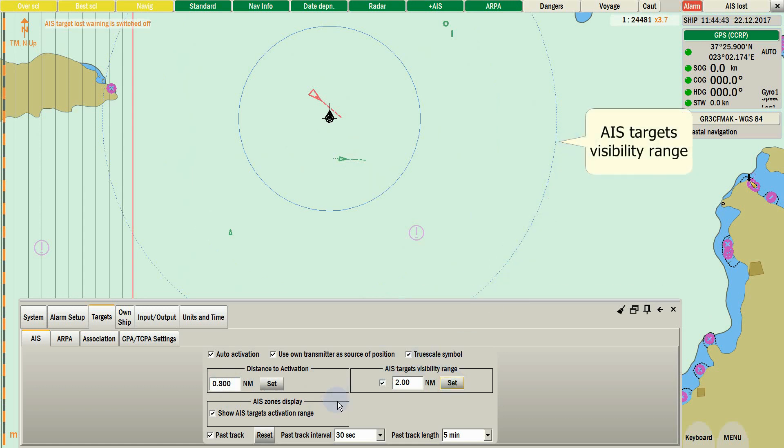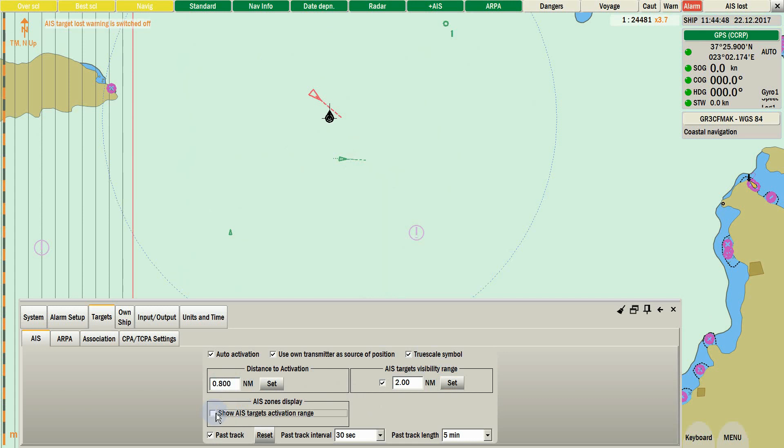AIS zone display will just draw a thin blue line as your activation zone. The dashed circle is your visibility range.